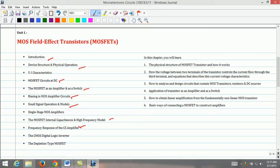Also, the low frequency response resulting from the use of coupling and bypass capacitors is presented in this chapter. Further, the basic digital logic inverter circuit is studied as the last topic in this unit, followed by the depletion type of MOSFET.